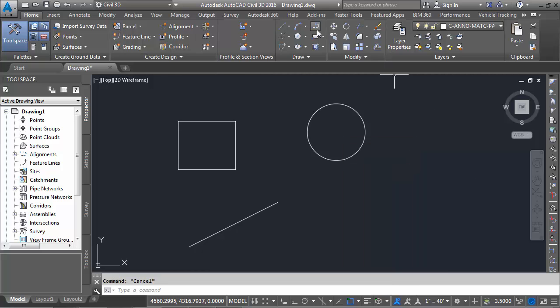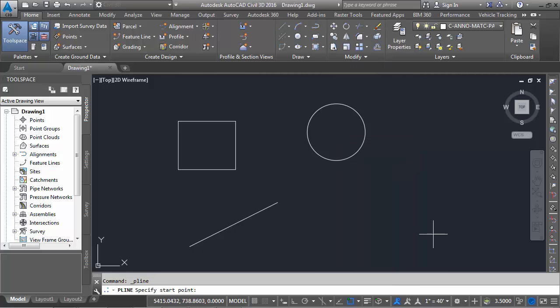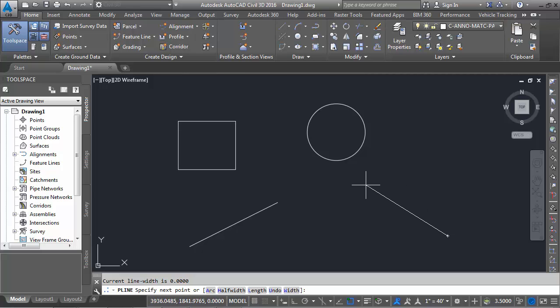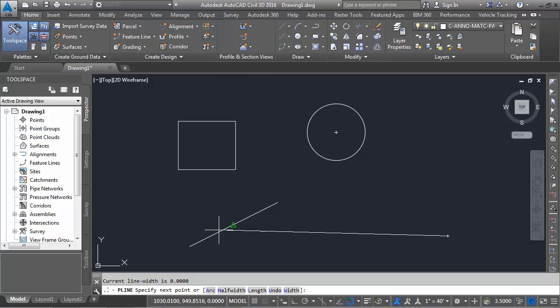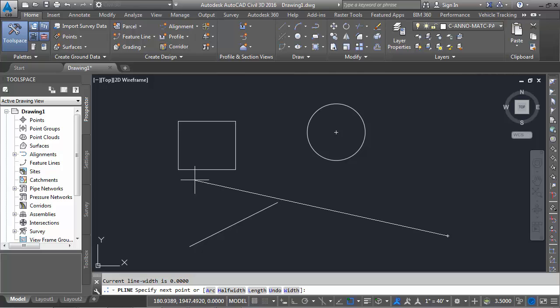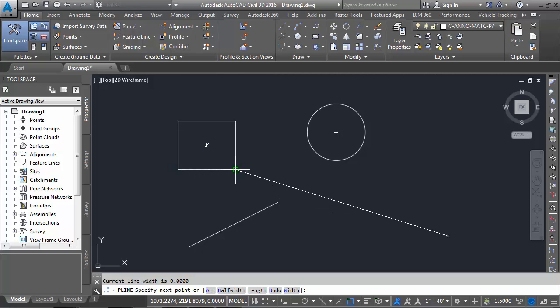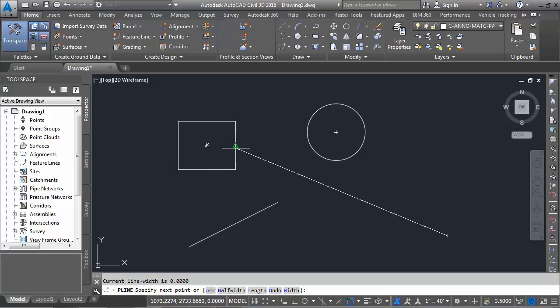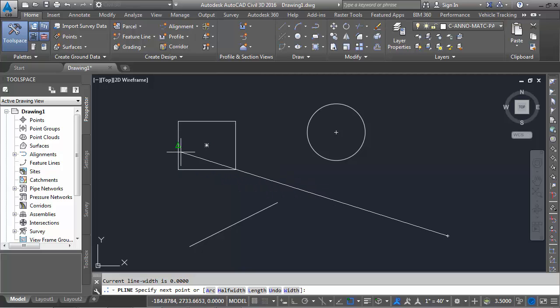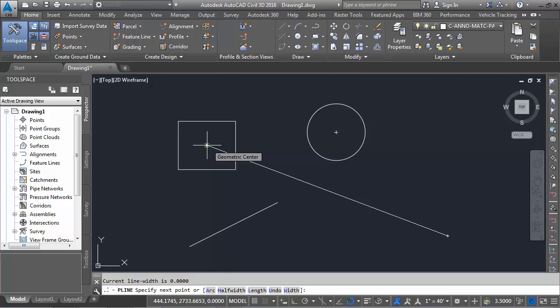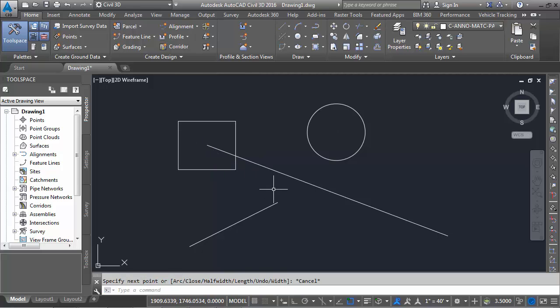Now if I start the polyline command, I start anywhere. As I move to the circle it's going to find the center. I move near the line, it's going to find the endpoint and the midpoint. I'm just hovering, I'm finding midpoint, endpoints here, and also I'm finding geometric center of this particular geometry, this rectangle. So I could snap there and then escape.